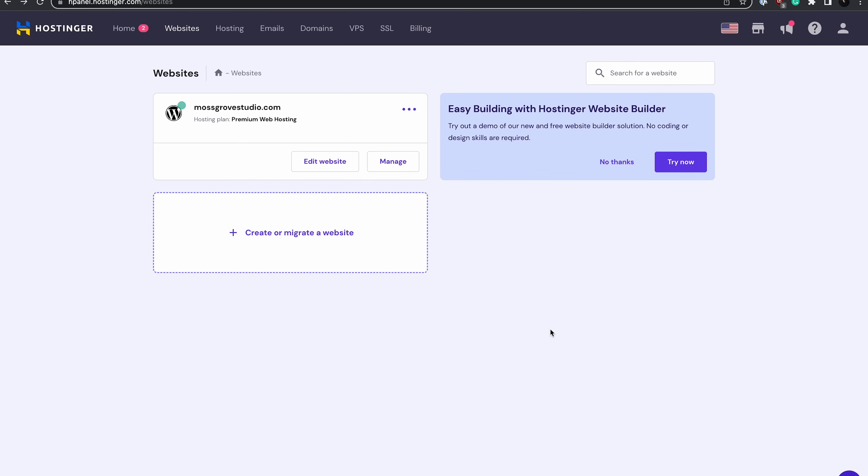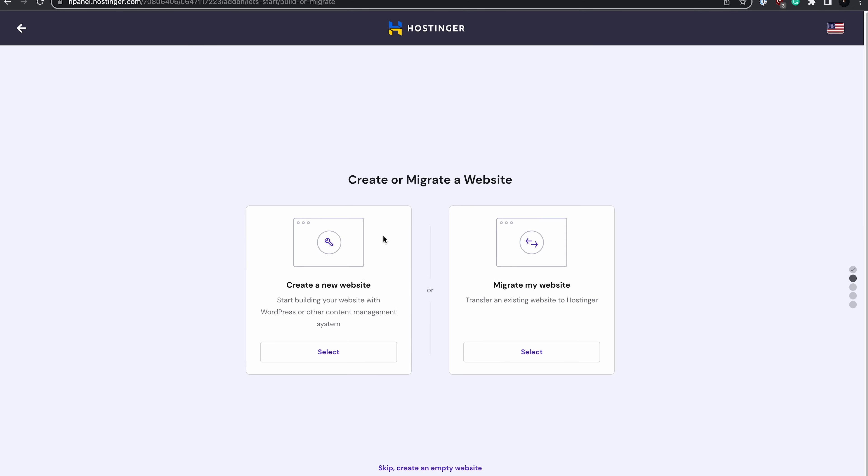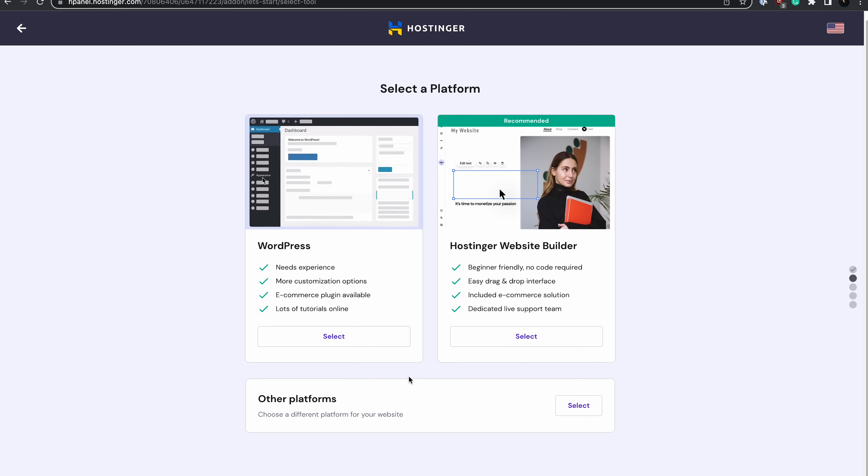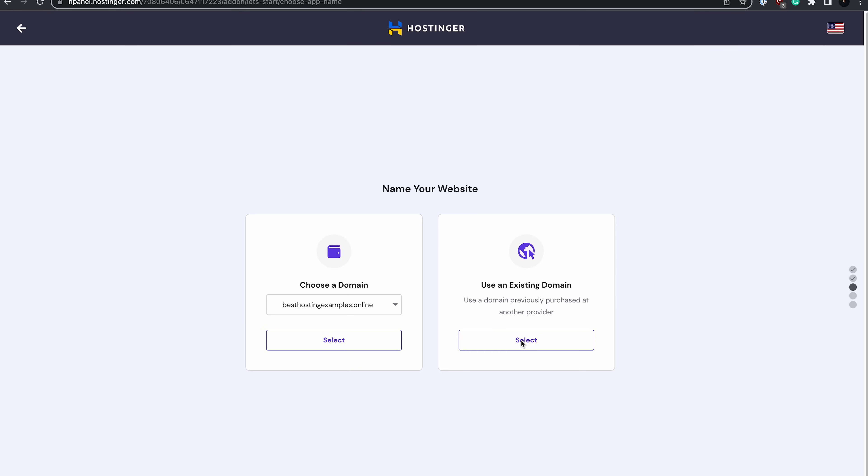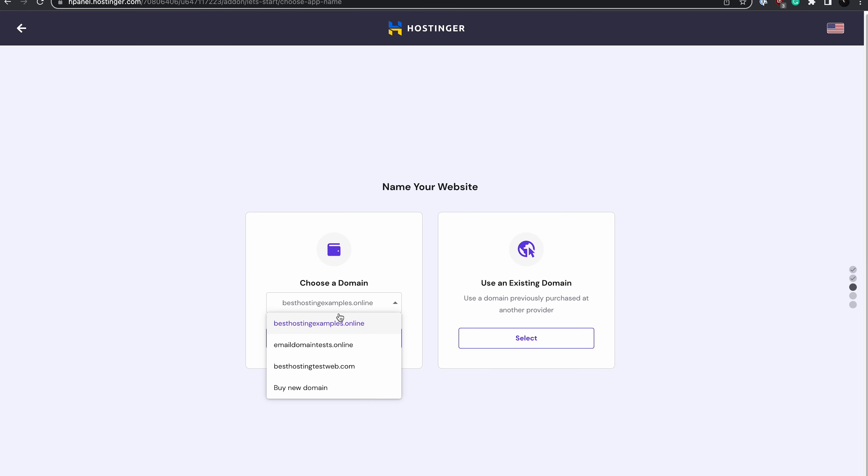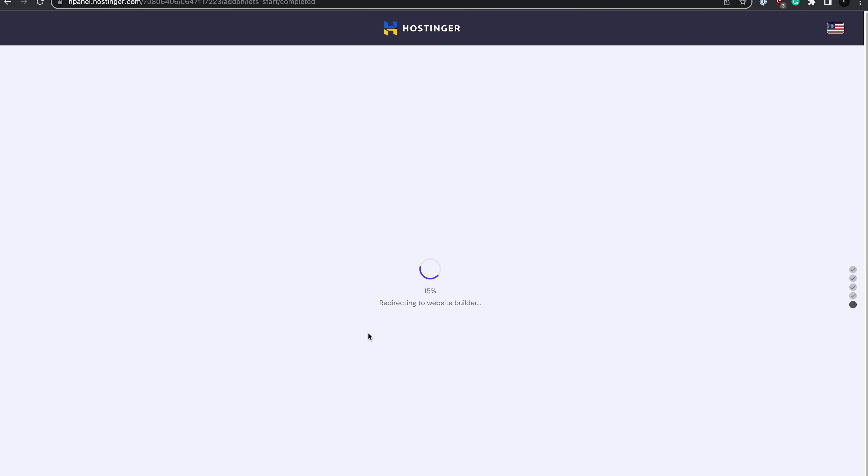To begin, open the HPanel dashboard. Then scroll down to find the Create or Migrate a Website option. Choose Create a New Website. Choose Hostinger Website Builder as your platform of choice. Then, specify the domain you want the website to point to. I'm going to use the free domain that we claimed earlier. Wait a minute or two as completing the setup process will take a few moments.